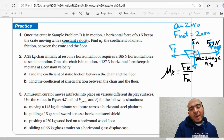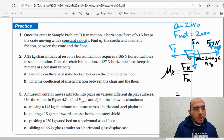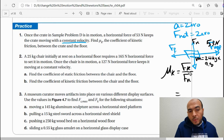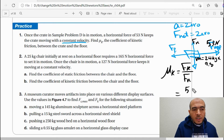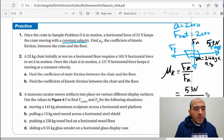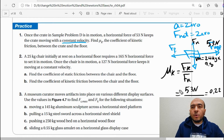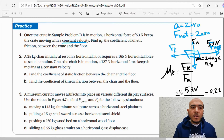The normal force has the same magnitude as the weight but in the opposite direction. Since Fk equals the applied force, we get: μk = 53 / (24 × 9.8) = 0.22. The coefficient of friction has no units.